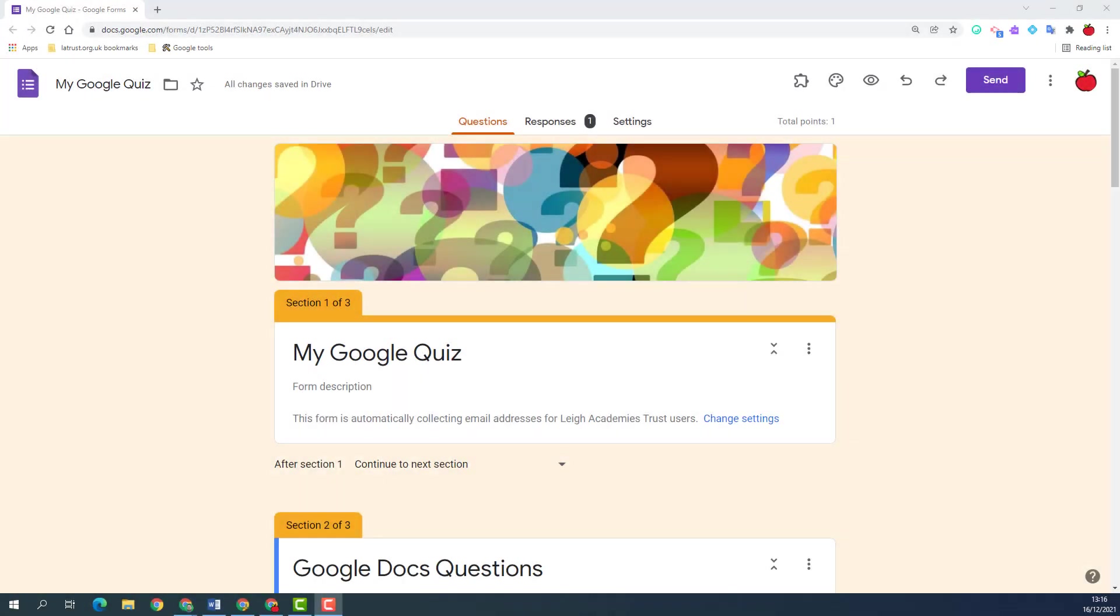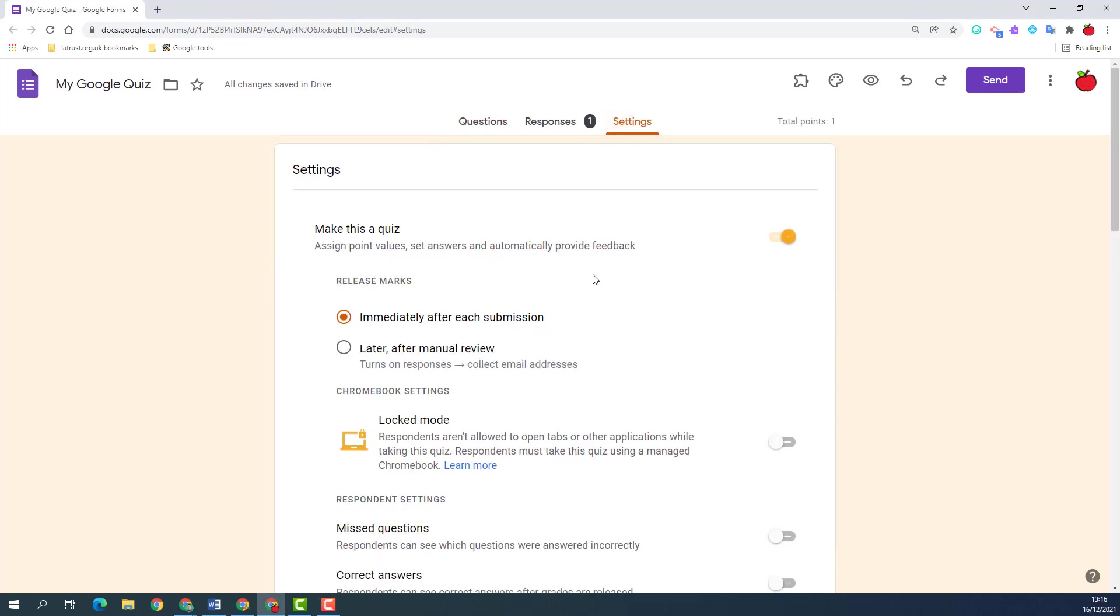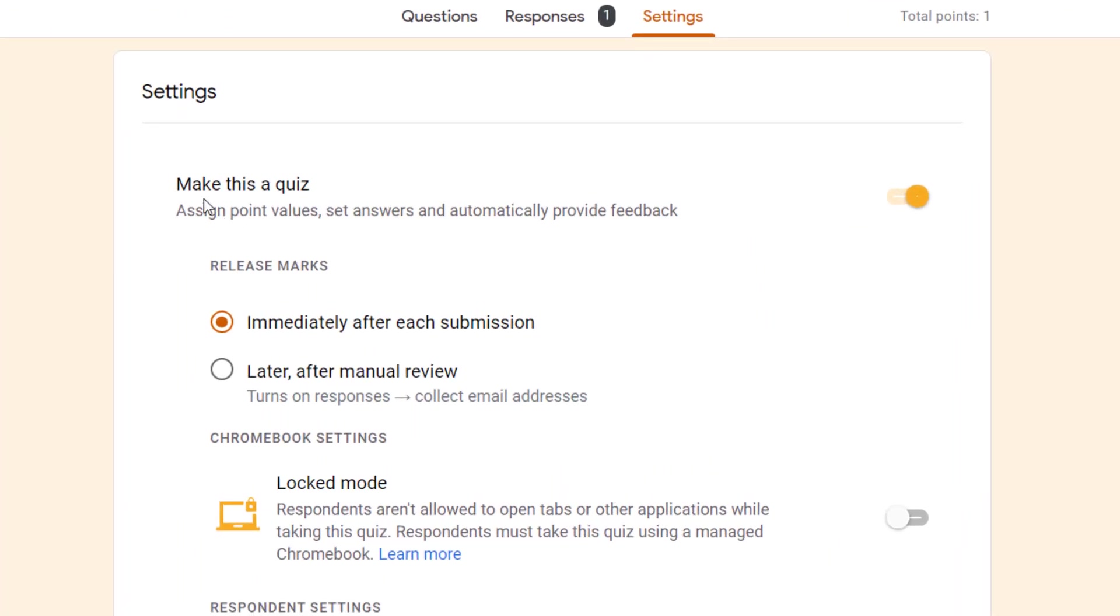Hello and welcome. Today we're going to be looking at the settings options in Google Forms. This has changed recently - the settings used to be up here as a cog icon, but now they're a tab here alongside your questions and responses. If I click on settings, the first setting we can see is about quizzes.